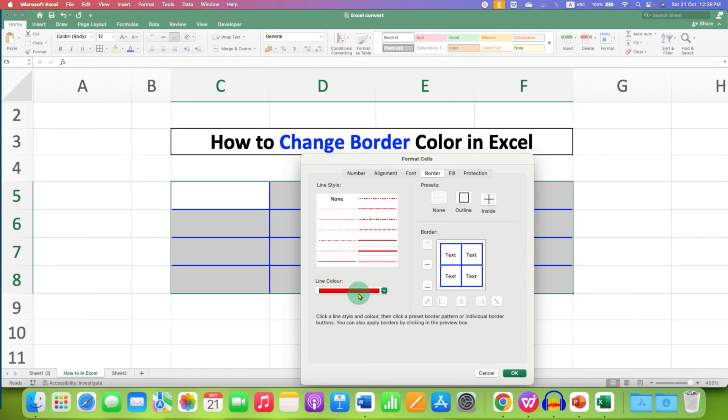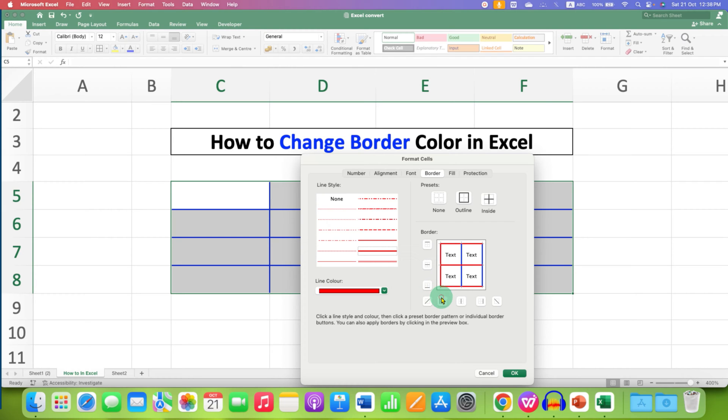To change the color to red, just click on top border, inside border, bottom border, left and right border and the center border. And then click on OK.